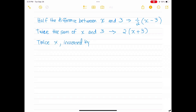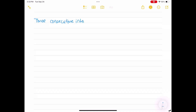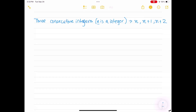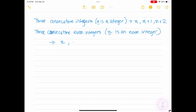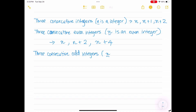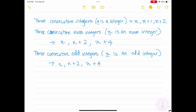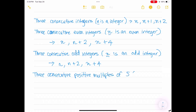'Twice x, increased by 3' translates to 2x plus 3. Three consecutive integers where n is an integer would be written as n, n plus 1, and n plus 2. Three consecutive even integers where n is an even integer would be n, n plus 2, and n plus 4. Three consecutive odd integers where n is an odd integer would also be n, n plus 2, and n plus 4. Three consecutive positive multiples of 5 where n is a multiple of 5 would be n, n plus 5, and n plus 10.